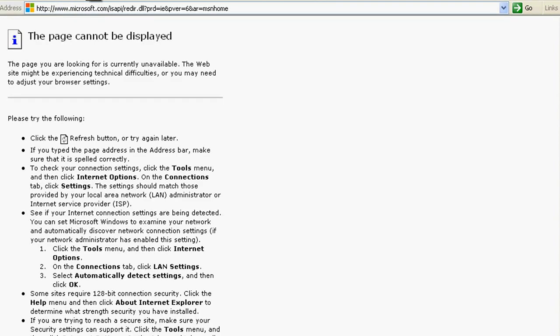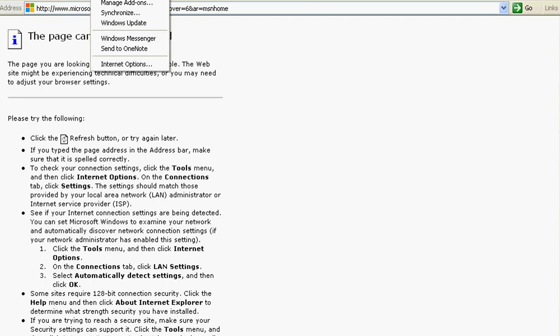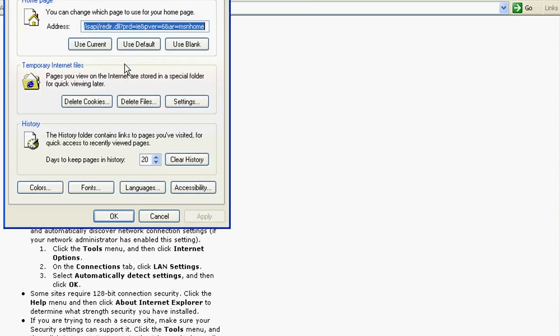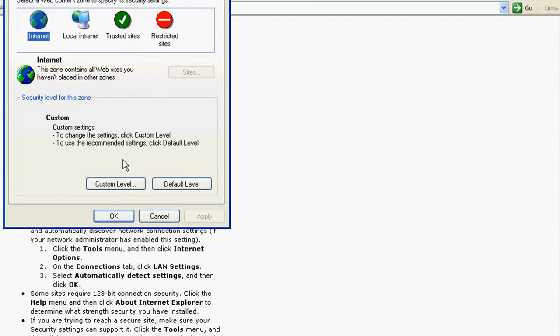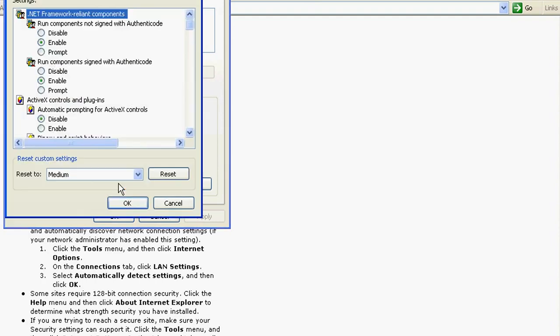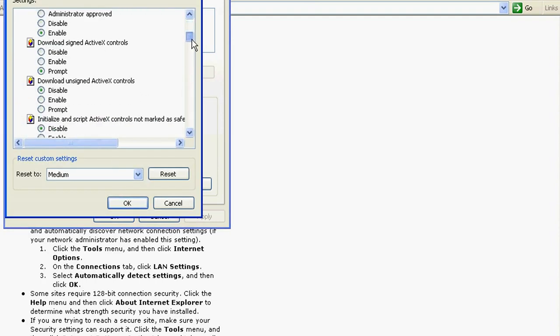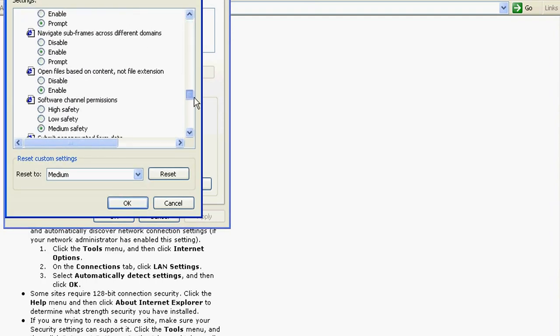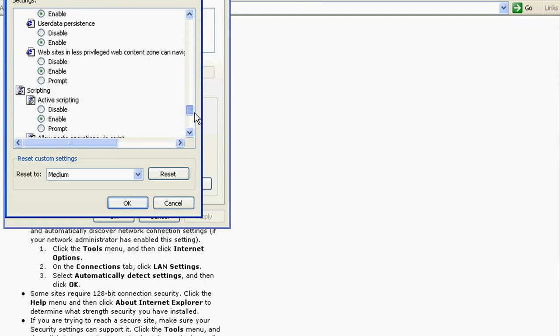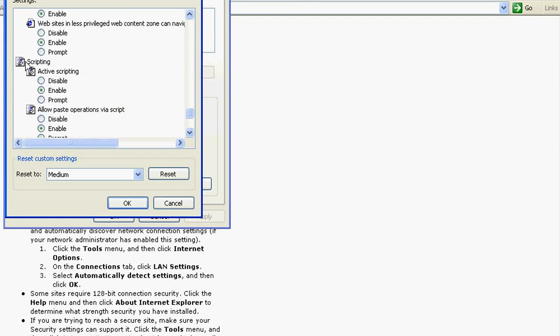For this, just go to Internet Explorer. Just go to Tools and go to Internet Options. Just go to Security. Then go to Custom Level. In the Custom Level, you just go to Scripting.